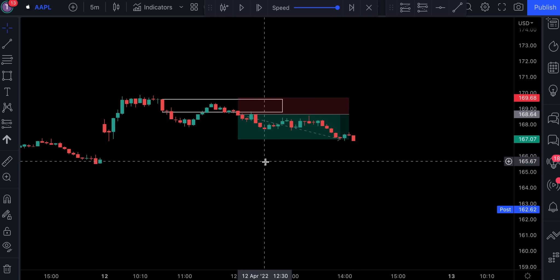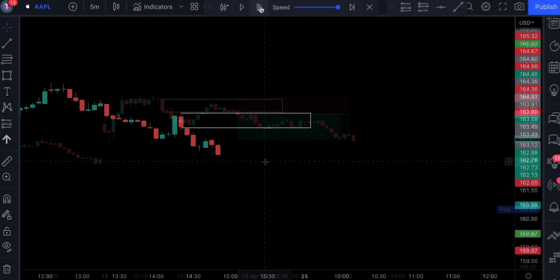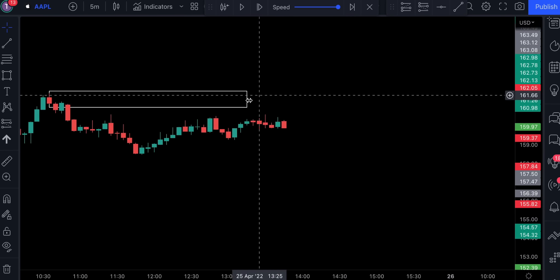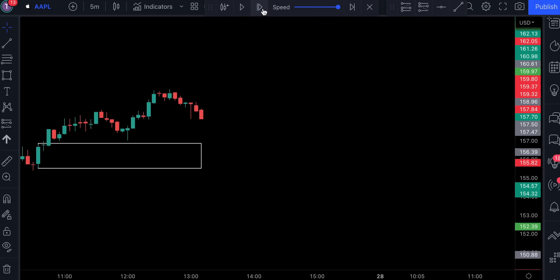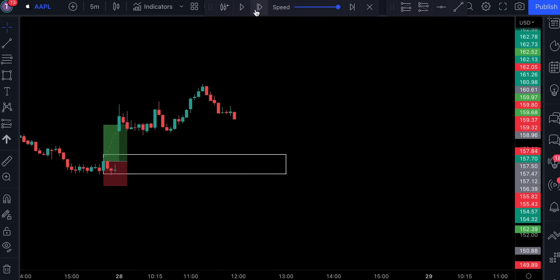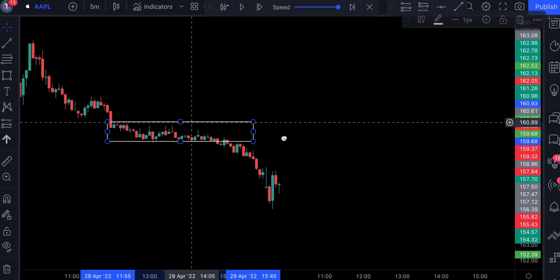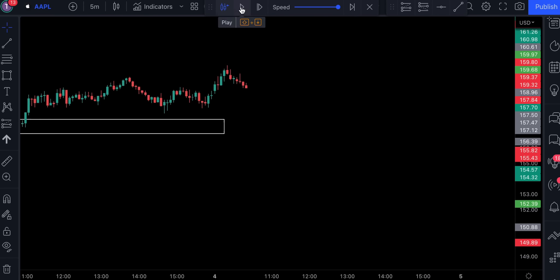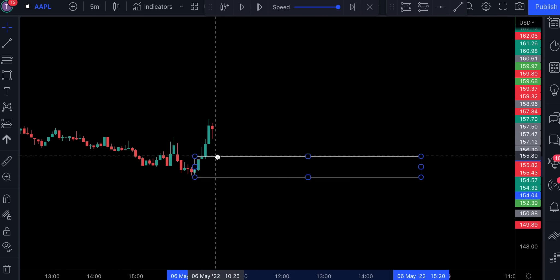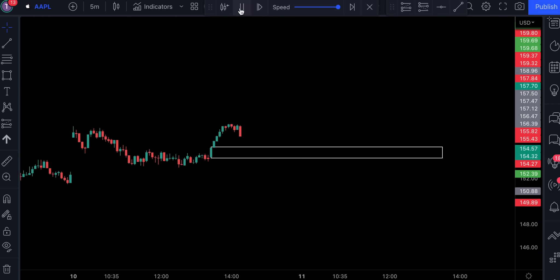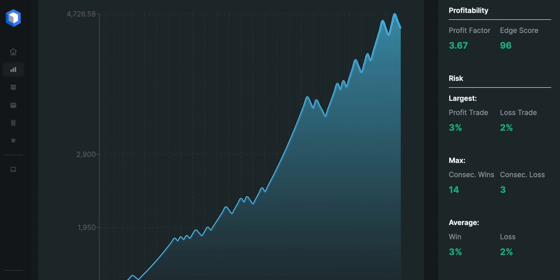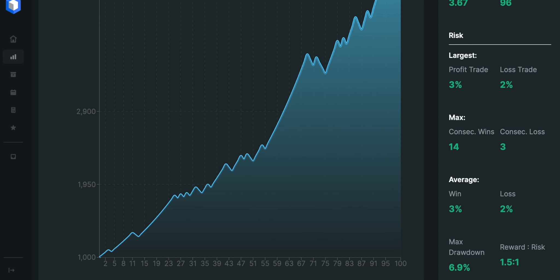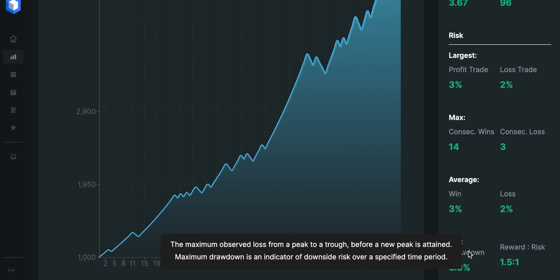Traders, this strategy works just like magic. Now let's do our backtesting to find out its true win rate. After 100 trades the results are incredible — the win rate is 71% and we gained over 350% of profit on the account. The profit factor is 3.67 and we had 14 consecutive wins against 3 consecutive losses. Also notice the maximum drawdown for the strategy does not exceed 10%, which is absolutely amazing.